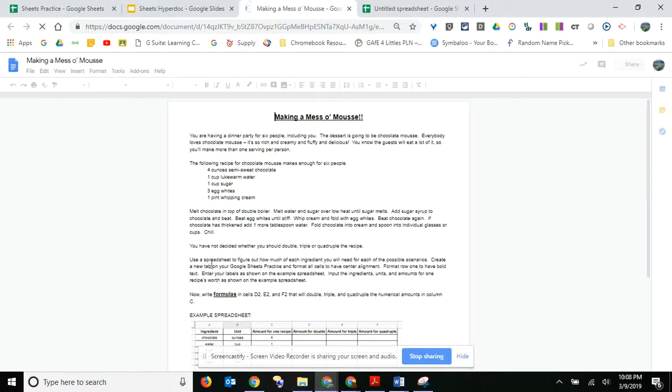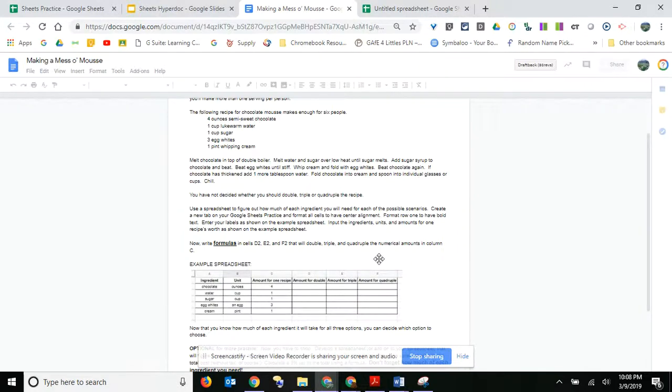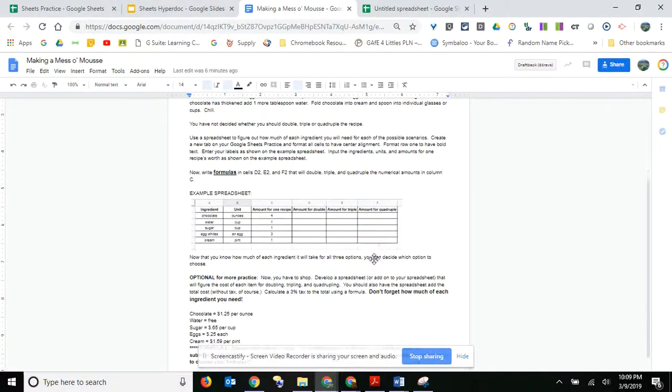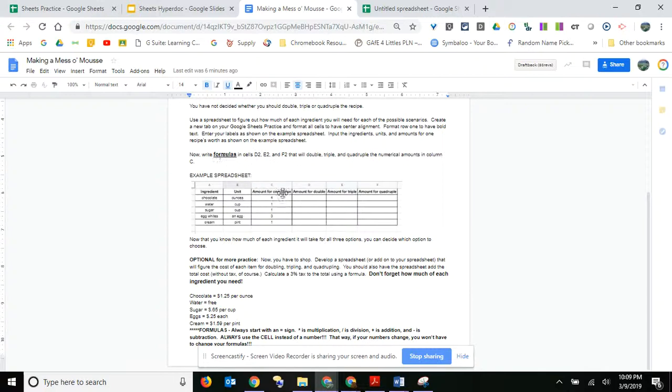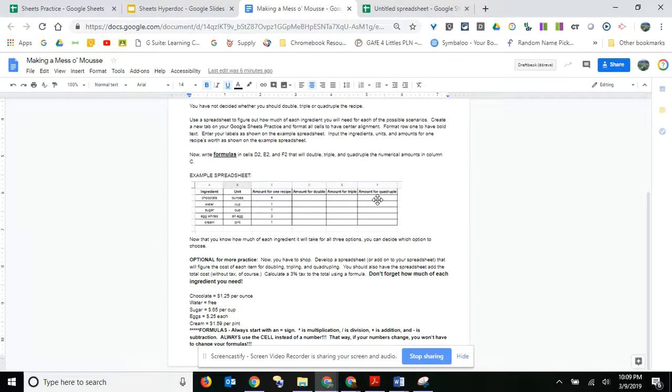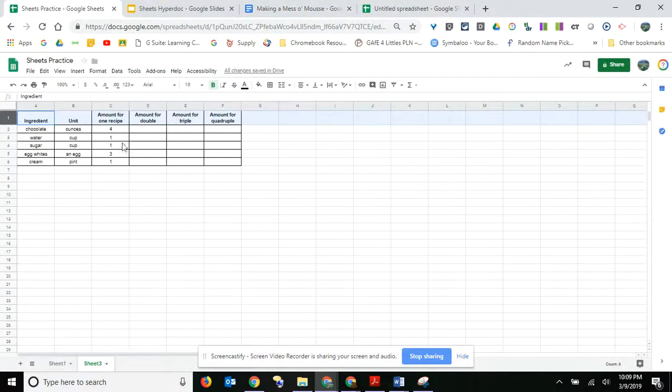And right here it says use a spreadsheet to figure out how much, and formulas, and here's your example spreadsheet. Now you can, like I said, make it any way you want. All right, so what we're going to do is we're going to create formulas to double, triple, and quadruple the recipe, and it's a lot easier than you think it is.